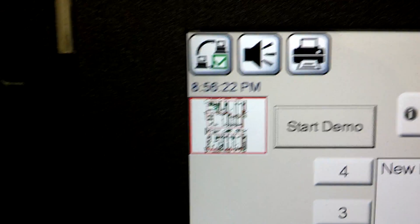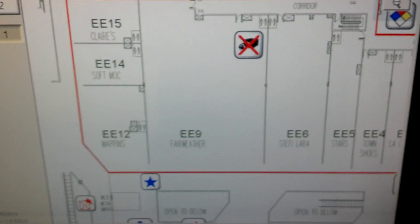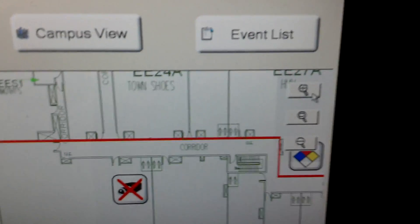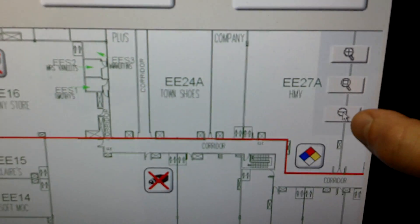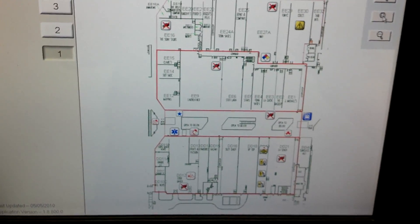Once you zoom in to a floor, you can always look up here — it's a small picture but it shows you with a red box the actual area that you are zoomed into on that floor plan. If you are zoomed in, instead of zooming all the way back out one press at a time, you can always hit this center button right here and it will take you back to the full zoom extent of the floor plan.